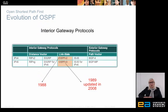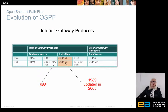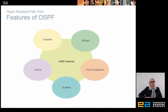OSPF is an open standard and quite an old protocol. It came out in 1988, and then there were two versions: OSPF version 2 and OSPF version 3. Version 3 is made for IPv6 and was updated again in 2008, but it is still a very old protocol — and of course it still works.